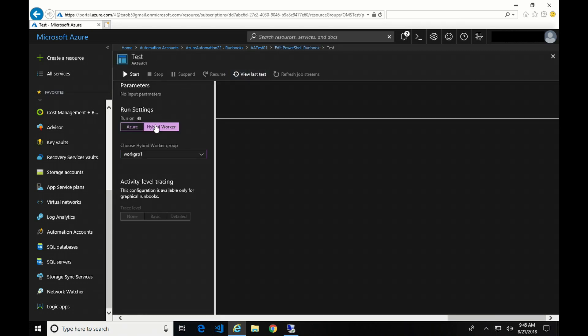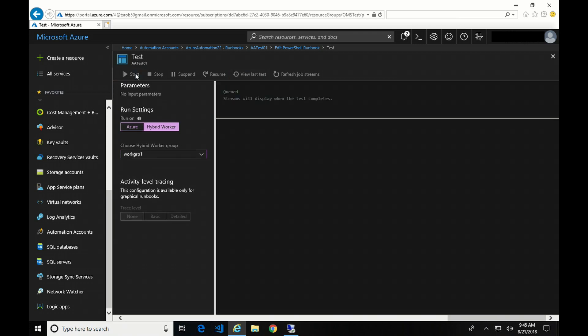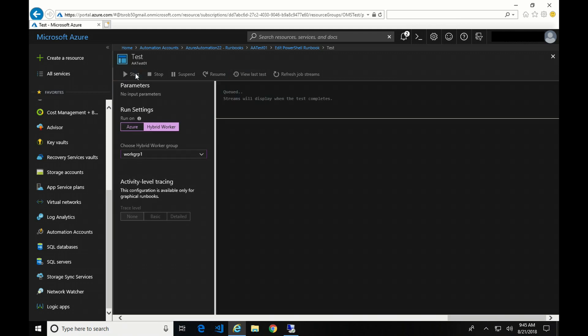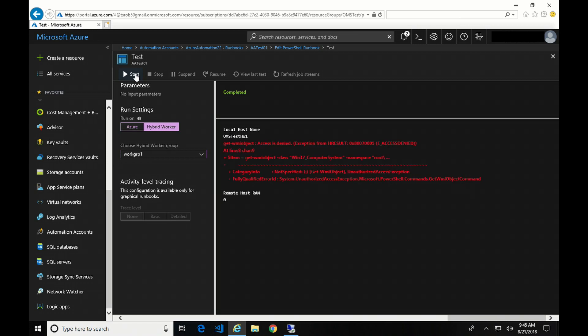So now again, we're going to select that hybrid worker and start. And we'll give this a couple seconds to run. And here it is. You can see it did run on that OMS Test HW1. But I got an access denied message. So that was expected. And that sets me up for the next slide.